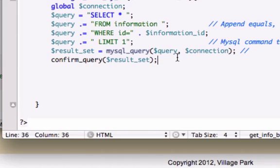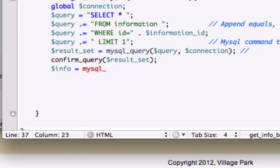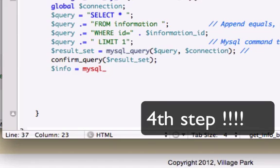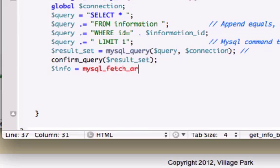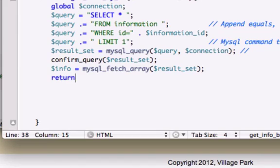Okay, and now let's use our information variable to fetch our array, mysql_fetch_array, which is our first step because now we are returning data. And same variable set. We'll close that out. And now we just need to return it.